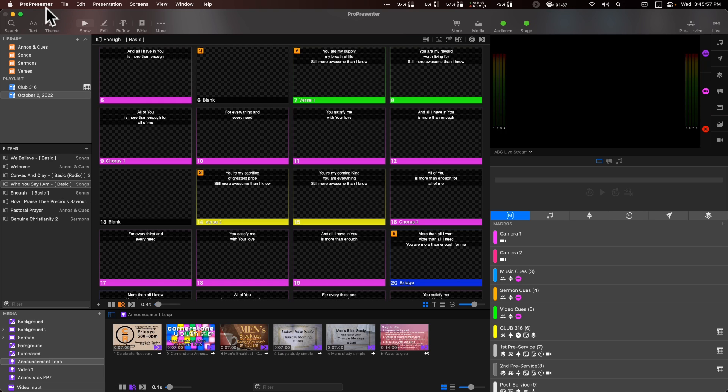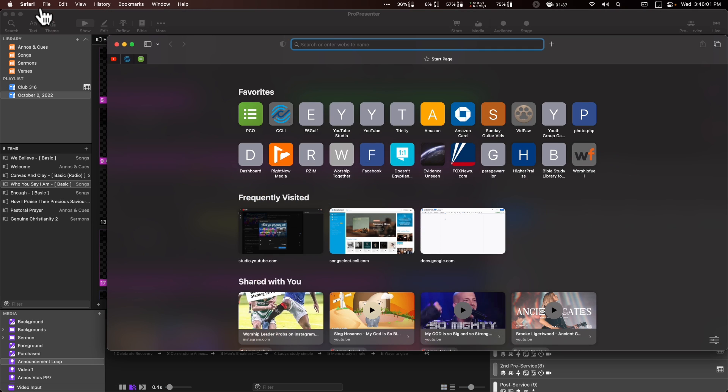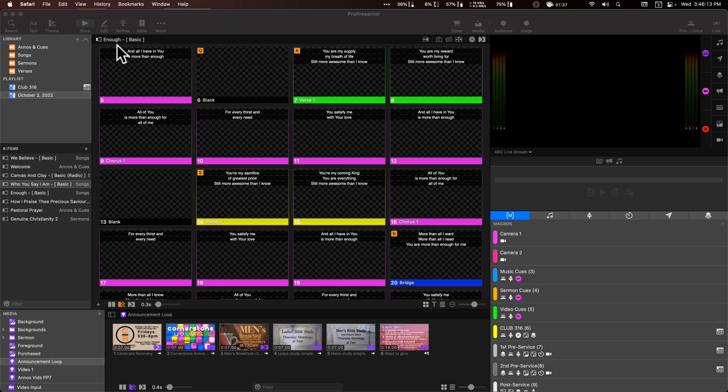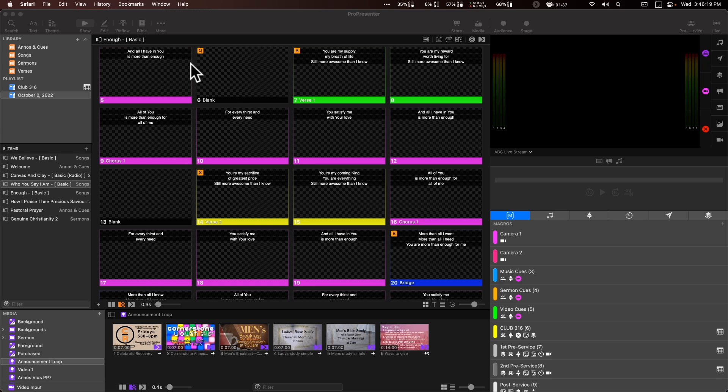All right. So up here at the left hand side, again, you'll notice that I have ProPresenter here. If I switch over to Safari, it's right here. This is one that a lot of people get hung up on. And they don't notice that, say, if they close this window here for Safari, they're thinking, because they're so used to Windows, that the program is now closed.